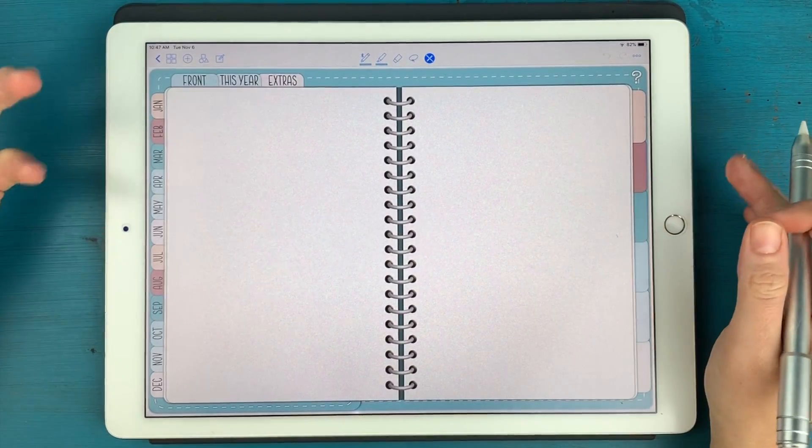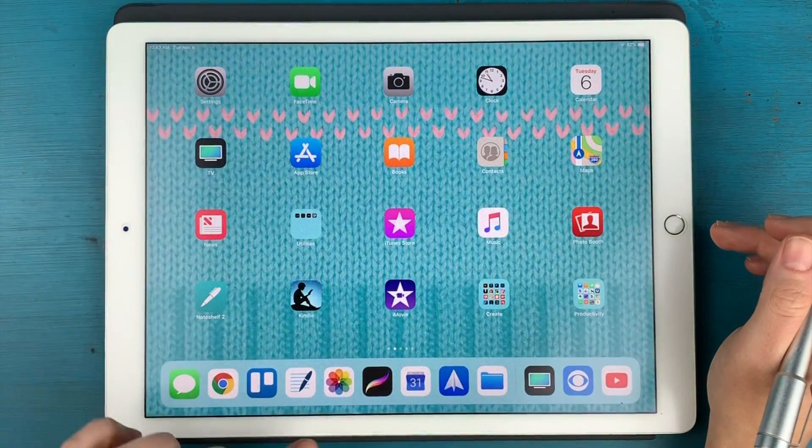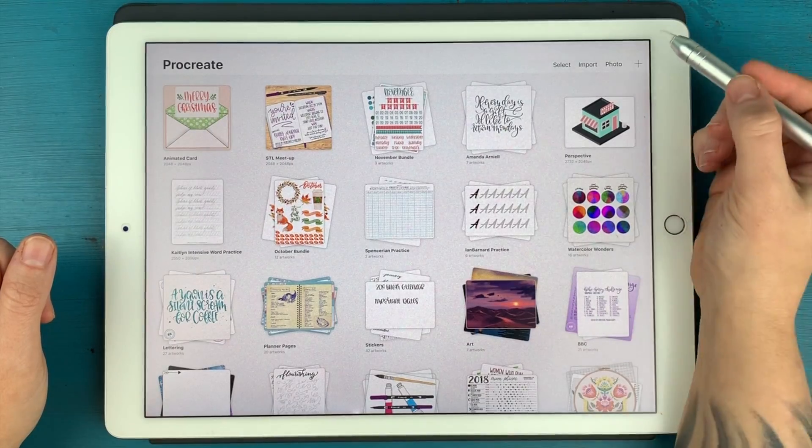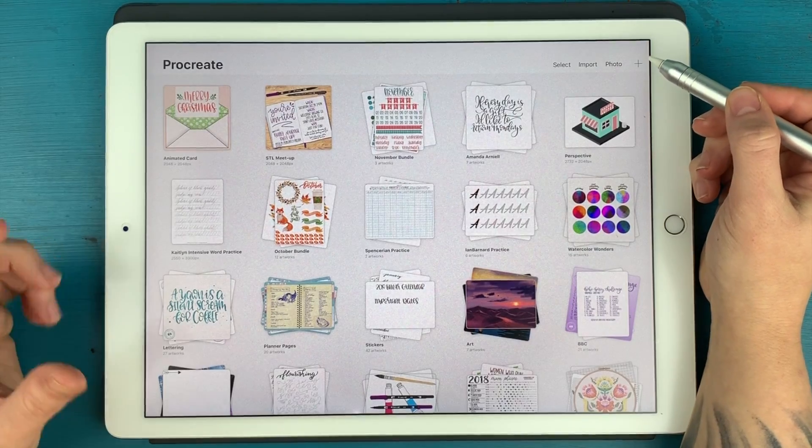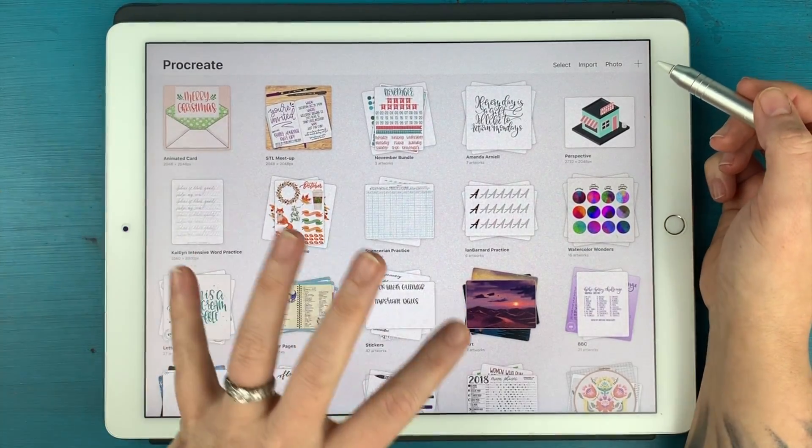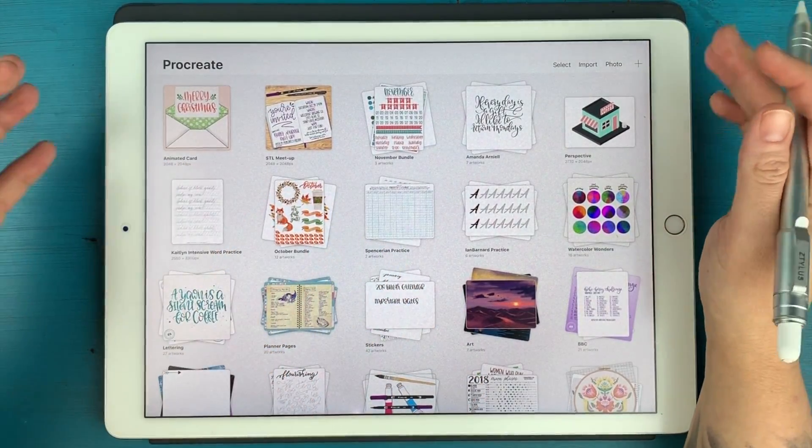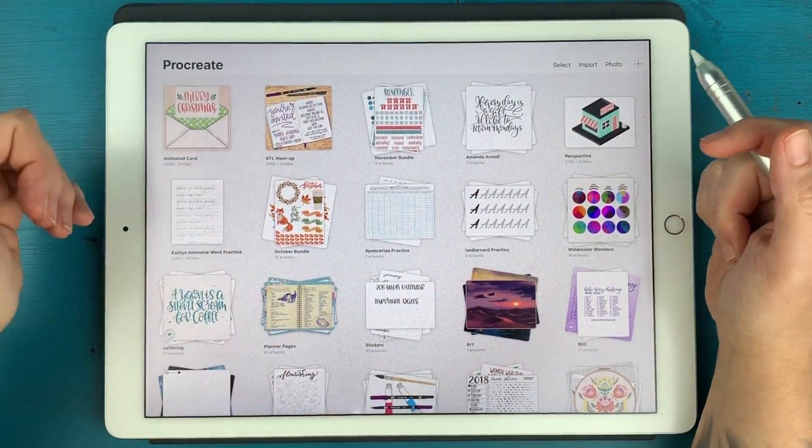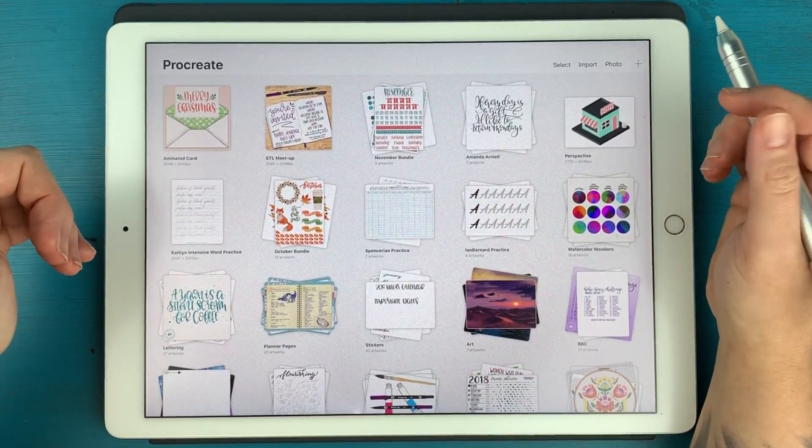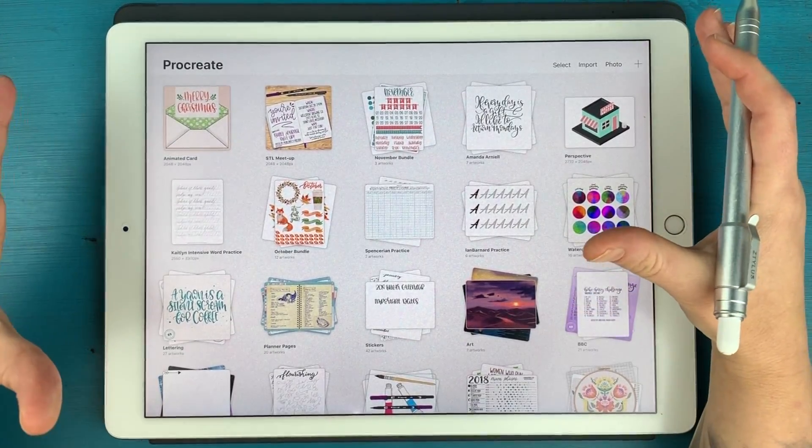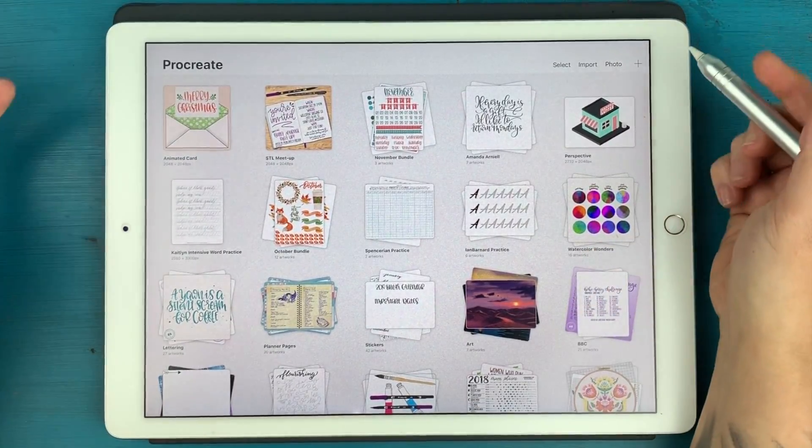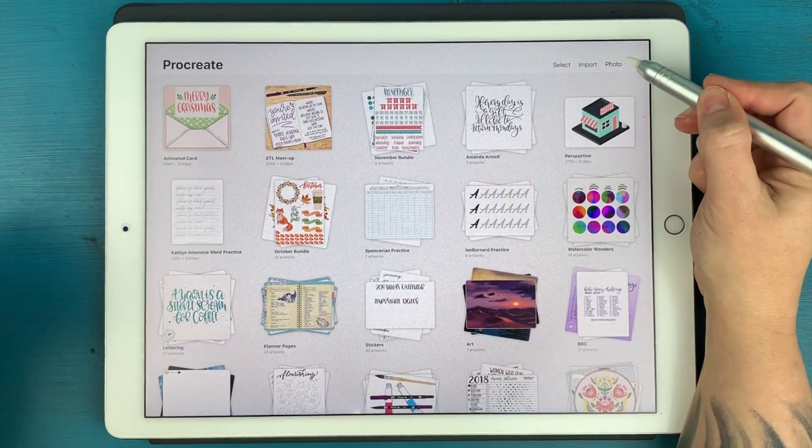And now we're going to go straight over to Procreate and up at the top here, instead of creating a brand new canvas and then placing the image in it, we're actually going to bring the image in and Procreate will automatically make the canvas size the exact size of that image.